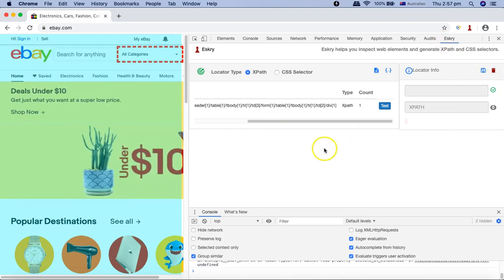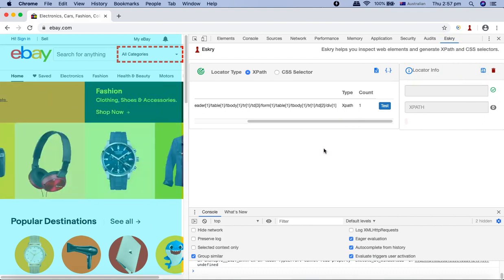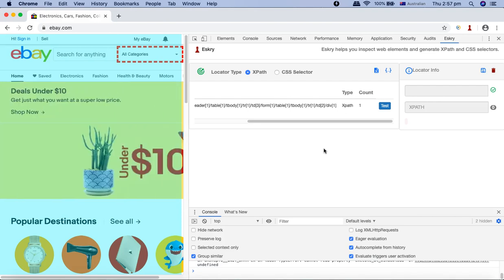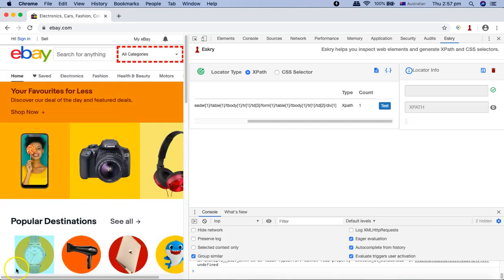We'll cover all these details when we get into the details of using these add-ons for XPath and CSS selectors in upcoming tutorials. That's pretty much all about installing these add-ons for finding XPath and CSS selector. Hope you like the tutorial. Thank you very much for watching.